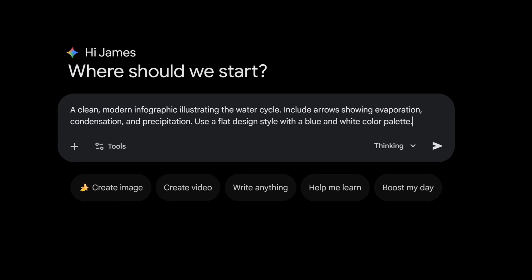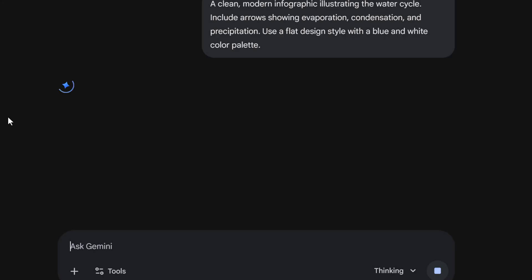A clean modern infographic illustrating the water cycle, include arrows showing evaporation, condensation, and precipitation. Use a flat design with a blue and white color palette. Now we're gonna hit enter.